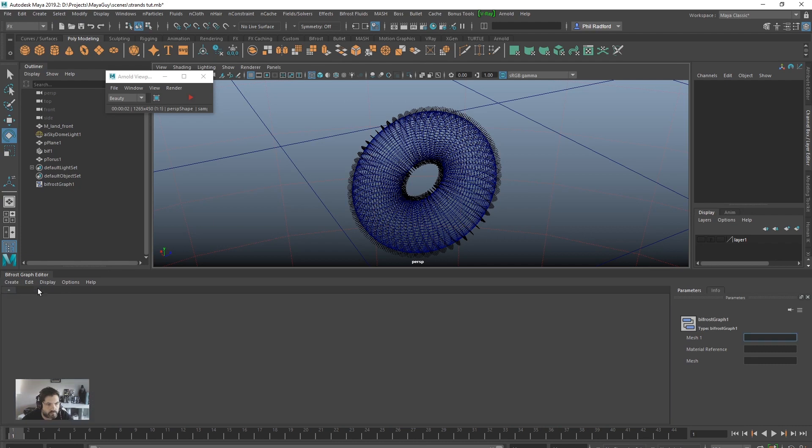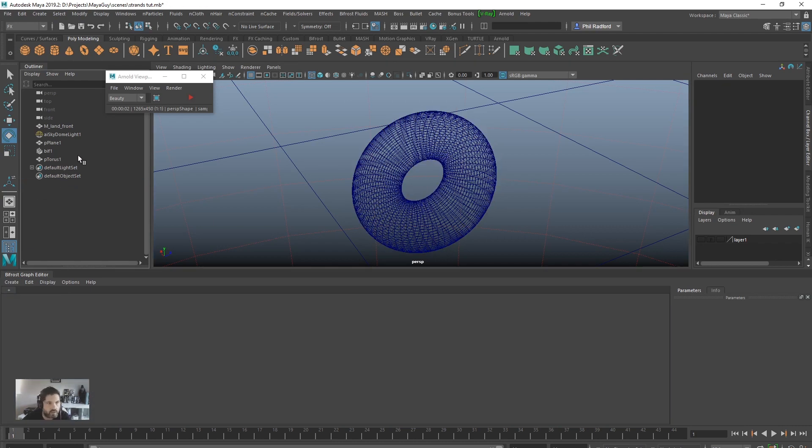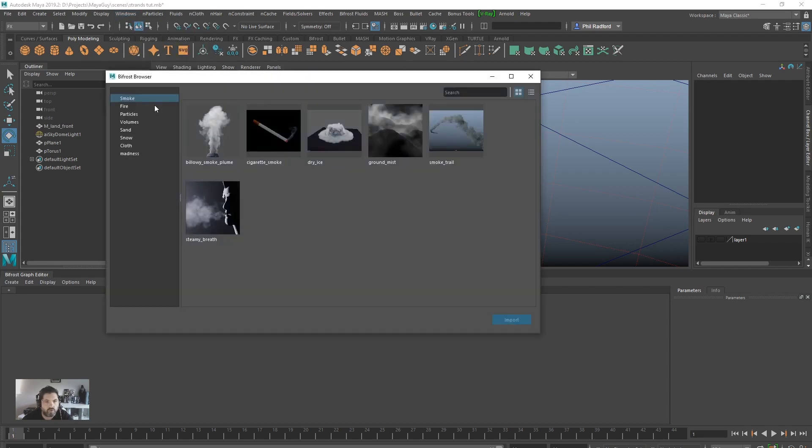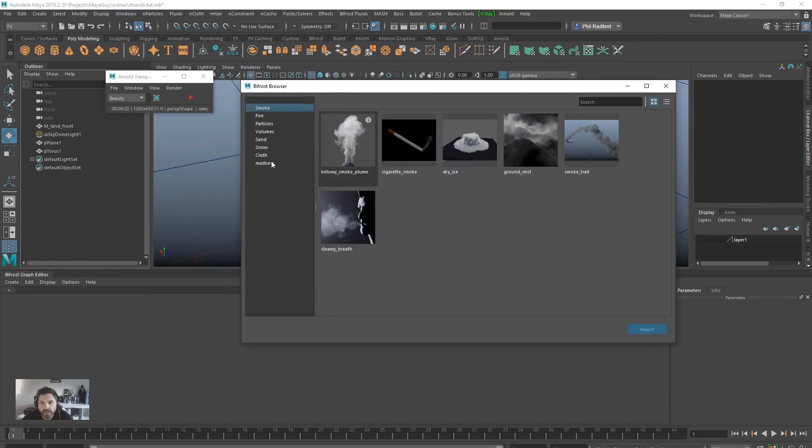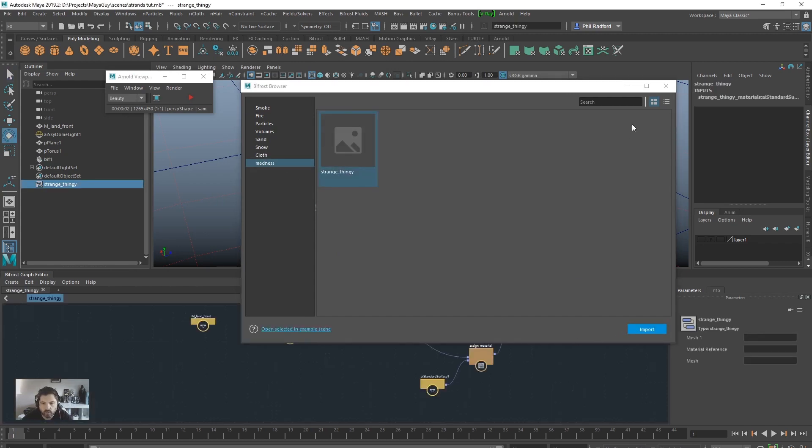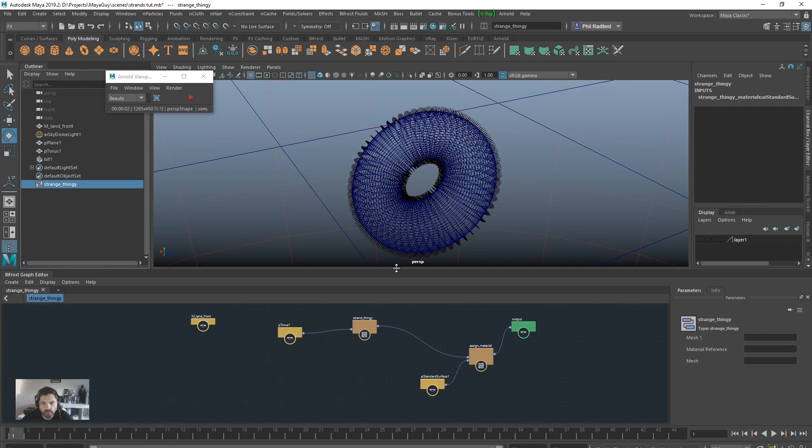So now let's kill this graph. Delete everything. Yay. Now I'm just going to go into Windows Bifrost Browser. Look at that. Look at that. Madness. Strange thing. Import. Look at that. So there you go.